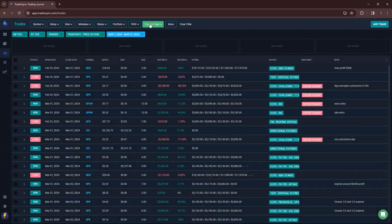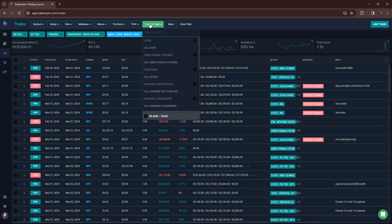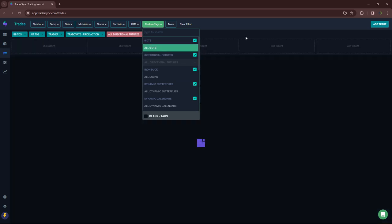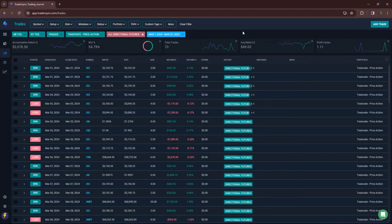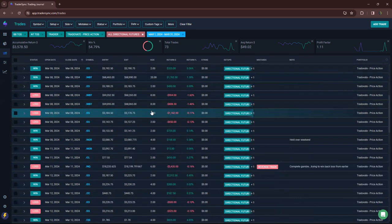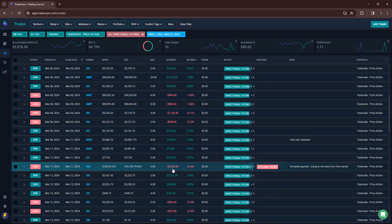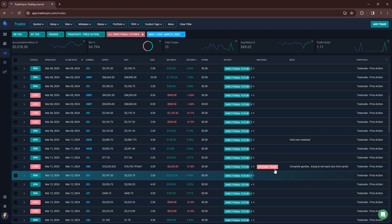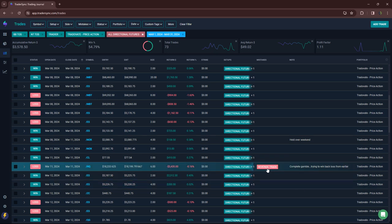Let's go to the next category, which is directional futures. A little bit green, plus $3,500. And this includes one, this one right here, minus $3,400. Complete gamble, just a complete revenge trade.